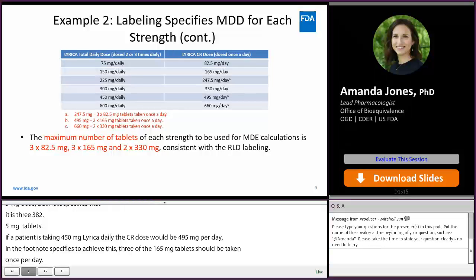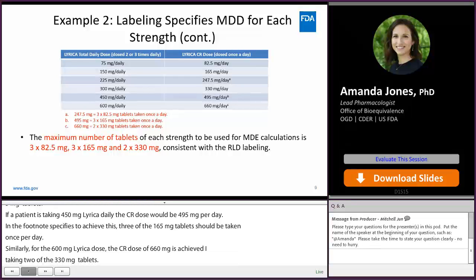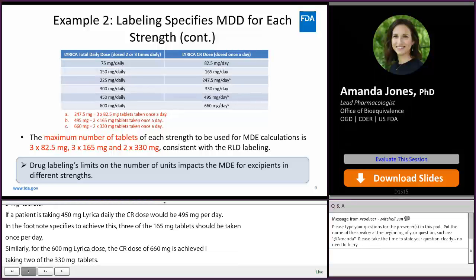The maximum number of tablets for each strength to be used for maximum daily exposure calculations are specified in the labeling. Therefore, keep in mind that the labeling's limits on the number of units impacts the maximum daily exposure for excipients in different strengths.